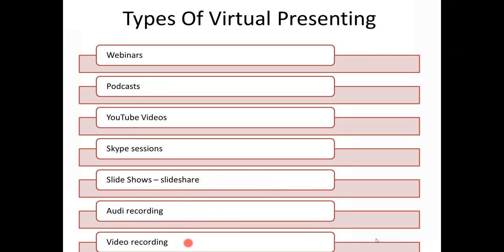You can do video recordings and make those available. All of these types of virtual presenting also come together to enable you to put together a virtual course. You might record five webinars or five podcasts, provide a workbook, and all of a sudden you've got a five-step virtual course on how to do something. I also mentioned that at a conference in America they used holograms.